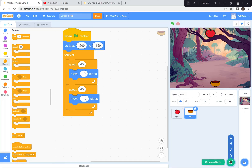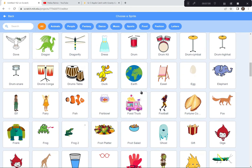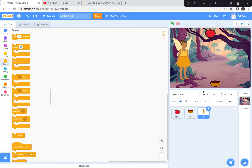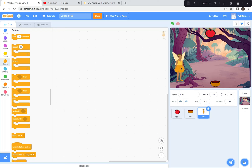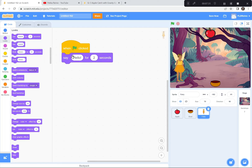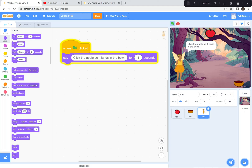We need a character to introduce and explain the game. I'm going to go down here and get a character — the character I like for this game is the Fairy. She seems to go nicely in this forest. I'm going to make her a little bit smaller — right now she's 100%, I'm going to make her maybe 70%. When the green flag is clicked, the fairy is going to say something using the Looks block. She's going to say 'Click the apple so it lands in the bowl' for four seconds. Let's test — the bowl is moving, and she's talking: 'Click the apple so it lands in the bowl.' Now I know how to play.